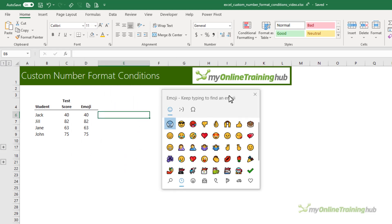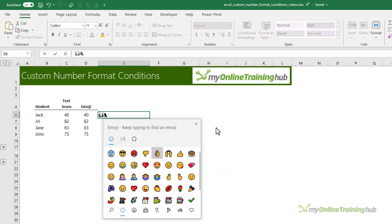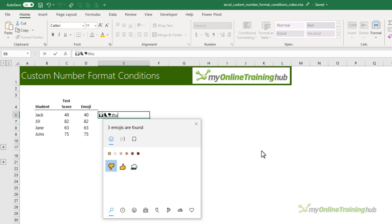All I need to do is single left click to insert the emojis. So I need the clap, the okay sign, and the thumbs down. If you don't see the emoji you want, you can just start typing what it's called and it will filter the list for you.